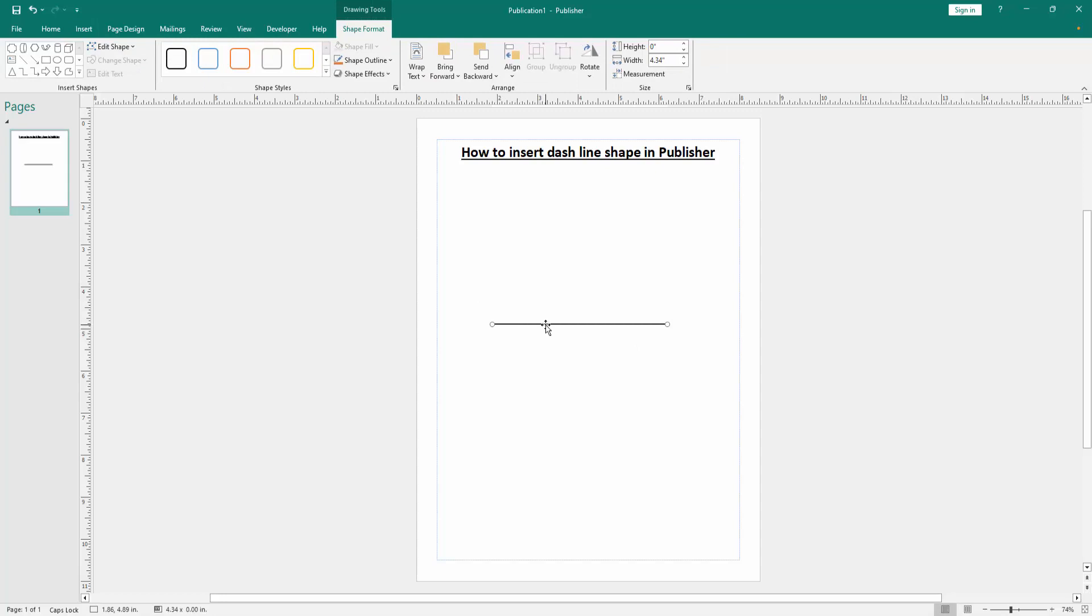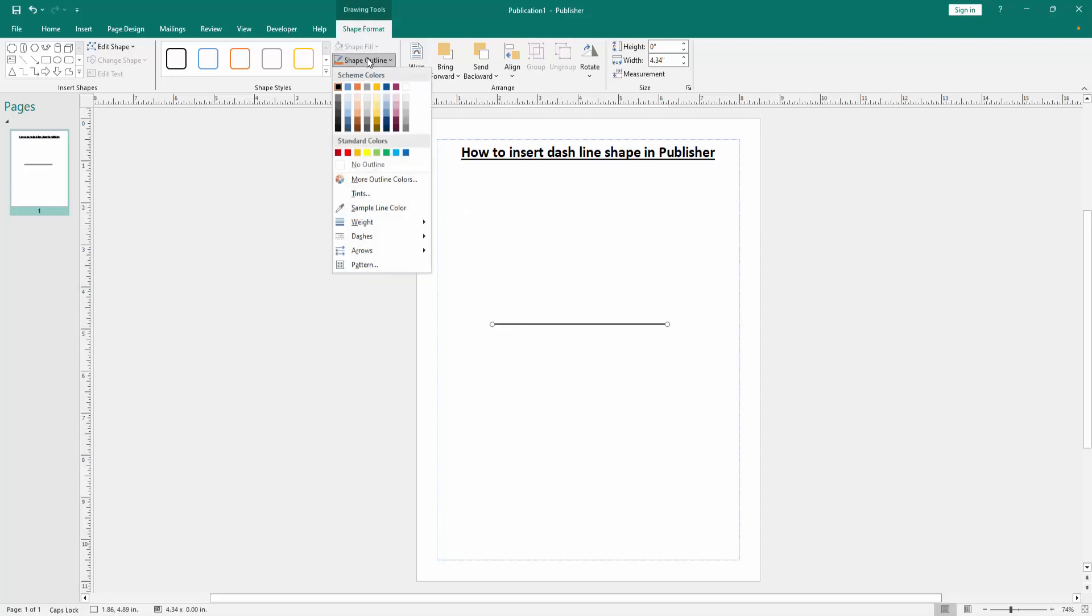Now we can see we inserted a line shape, but we want to make this line shape a dashed line. Go to the shape format menu and click the shape outline option.